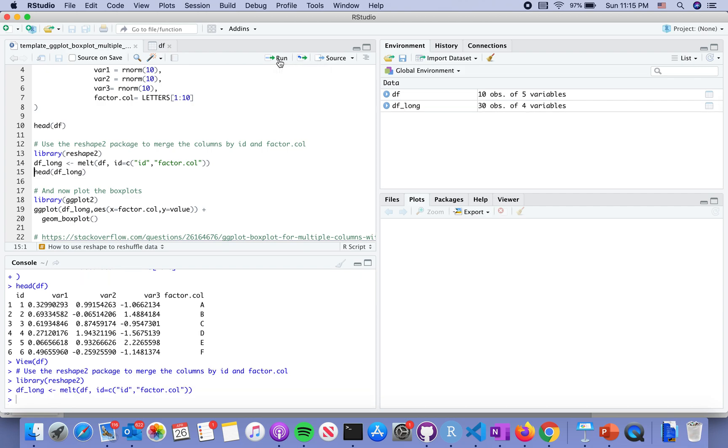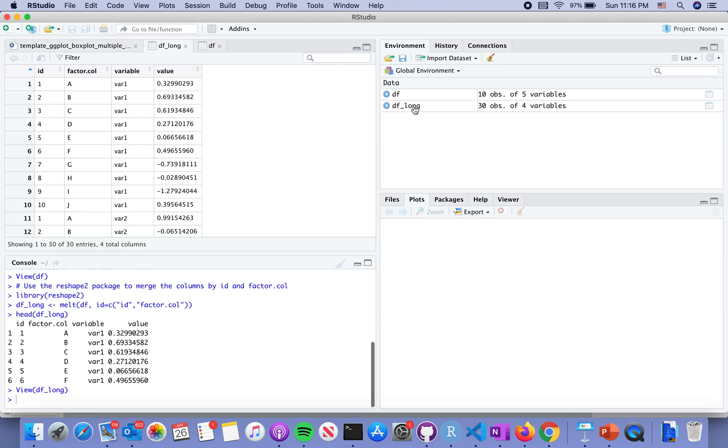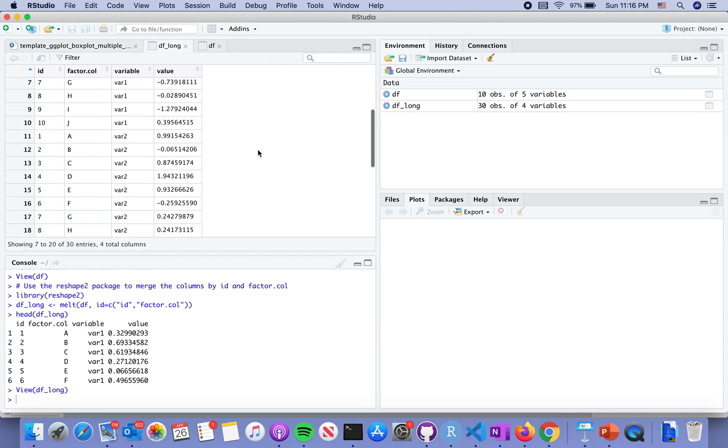We melt the data from a relatively wide data into a longer data, but you can show the factors in this data frame. Let's take a quick look. We can directly view this dataset. We can see